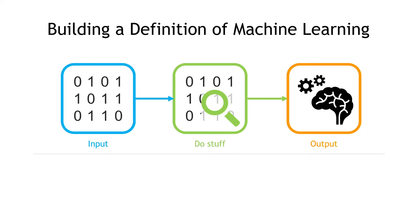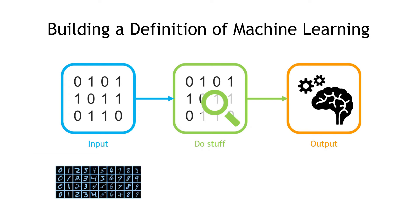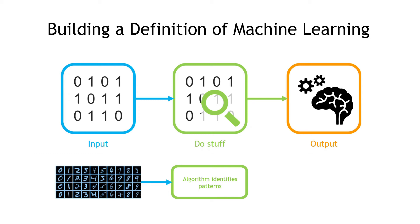We'll use handwriting recognition. In this case, our training data is going to be a bunch of handwritten digits, passed in as images. Those images get passed to an algorithm that's going to try to identify patterns. To do this, it'll look at each pixel of the image and try to pick out shapes.